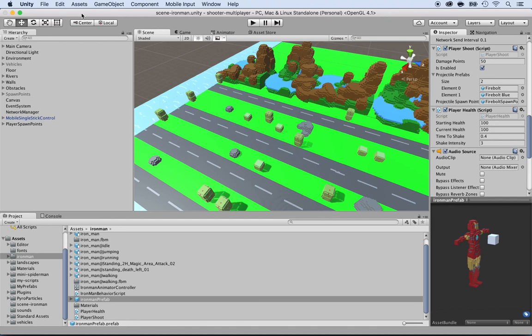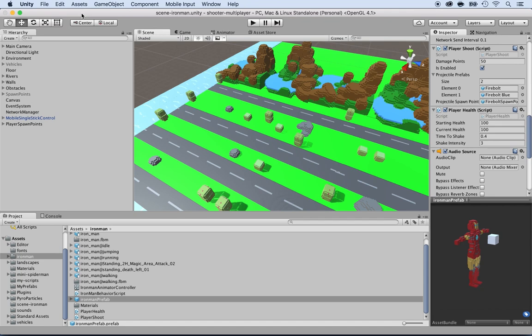You need to send a message to the server telling it when the character wants to shoot. The server will then tell all the other clients that player blue or player red is shooting. So how do we do this? Let's open the player shoot script.